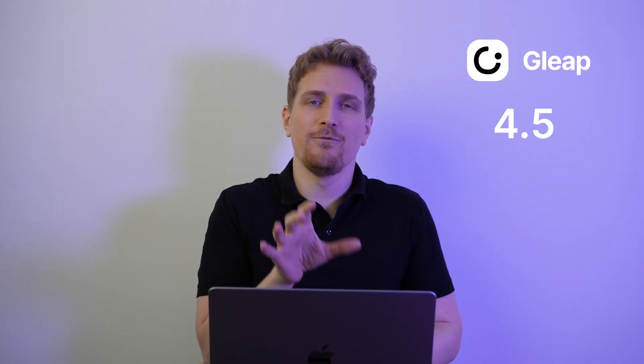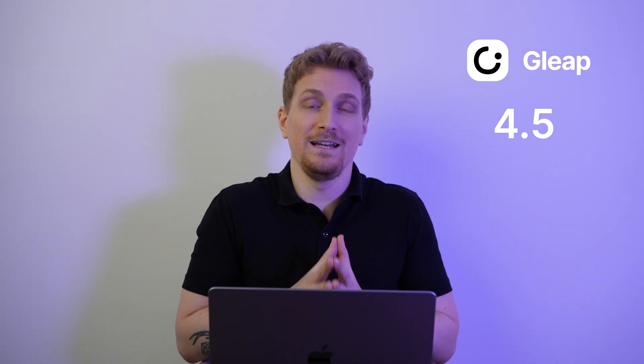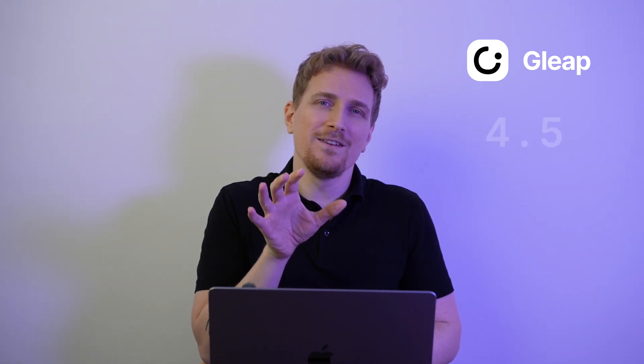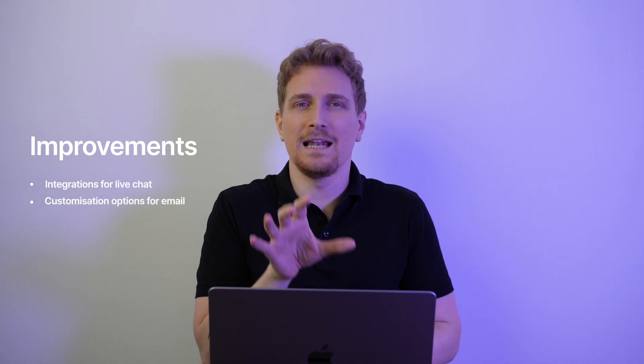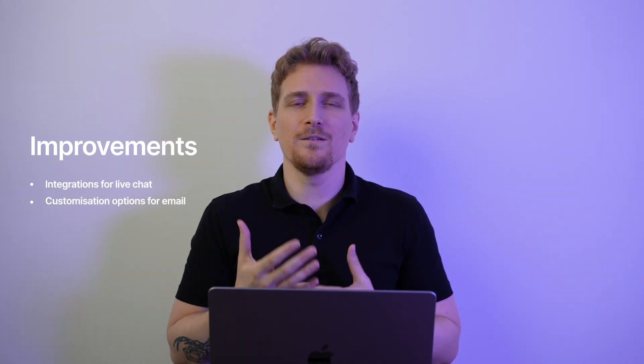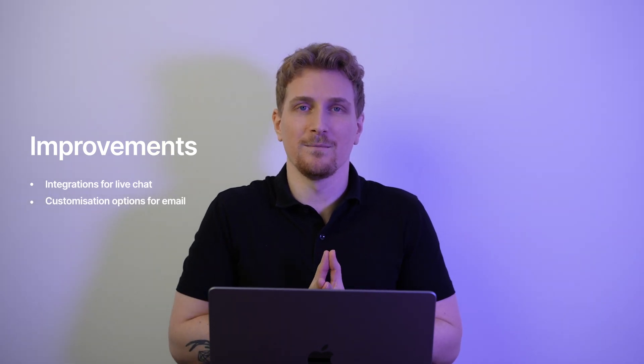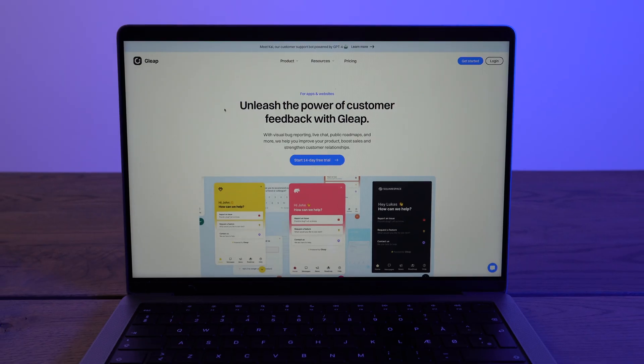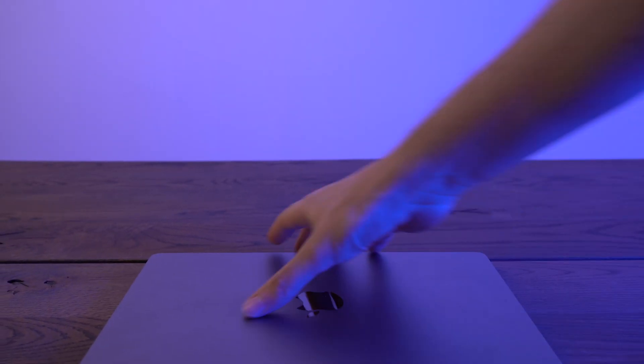And overall I want to give Gleap four and a half stars. It's really a solid product. We just need those integrations for the live chat and then we need some more customized options for the email system. Then we are up at five stars. But talking about emails, if you want four tips on how to improve your open rate and your click through rate then you can watch my latest video right up here. Thank you for watching. See you on the next one.